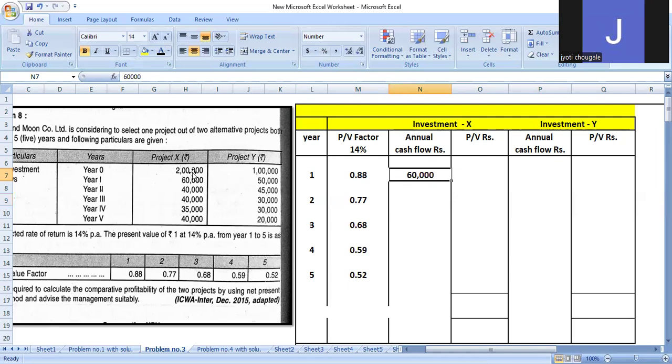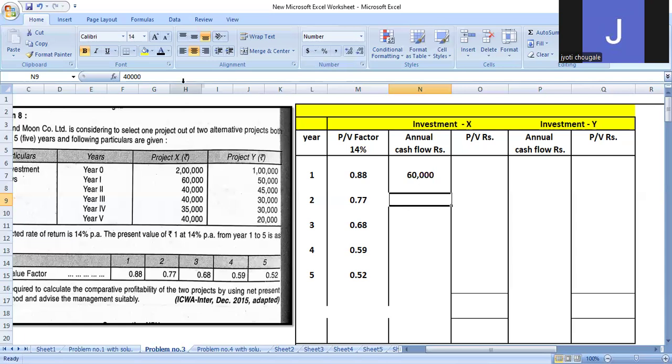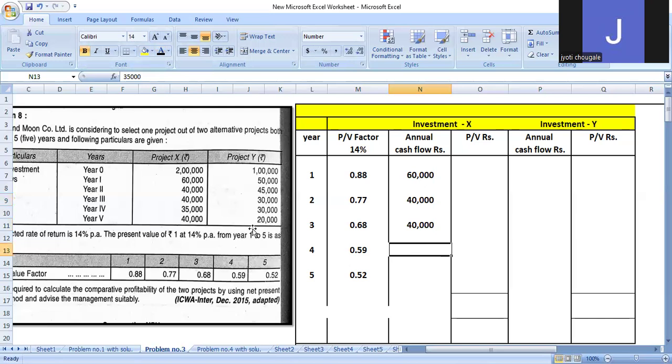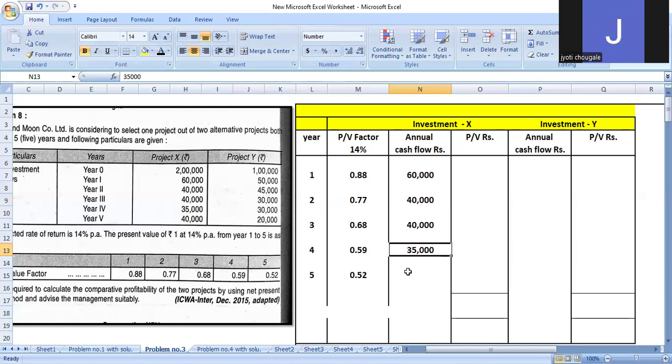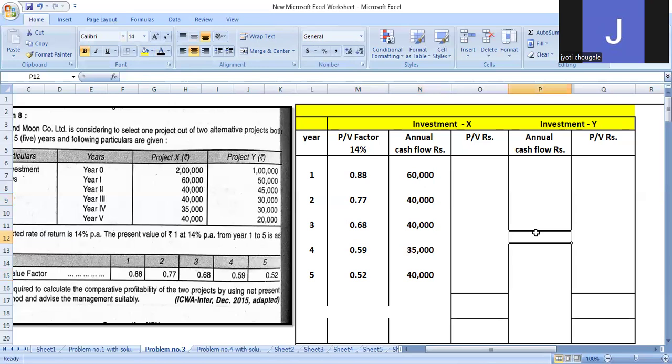Next, we have annual cash flow year-wise. The information mentioned: first year is $60,000, second year cash flow is $40,000, third year again is $40,000, fourth year is $35,000, and fifth year is $40,000. The information is now entered.